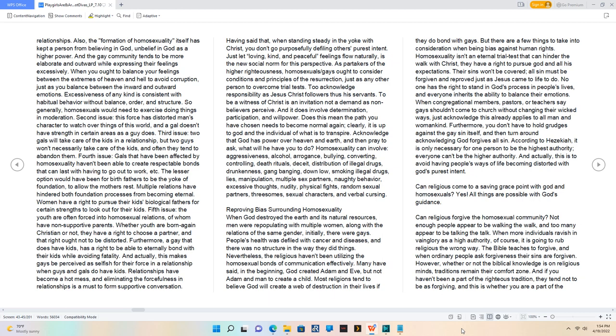As partakers of the higher righteousness, homosexuals/gays ought to consider conditions and principles of the resurrection, just as any other person to overcome trial tests.